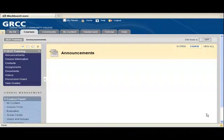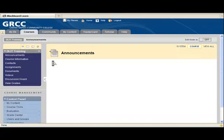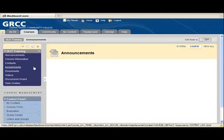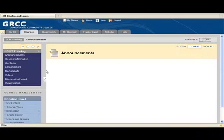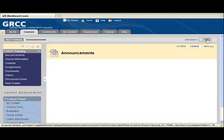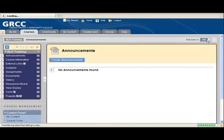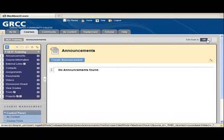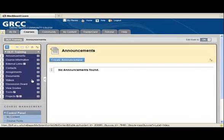I've logged into Blackboard and entered a course where I'd like to change the menu that appears here on the left. To do this, I'm going to go over to the right-hand side and make sure that my edit mode is on. Currently it's off, so I will do a left click here on top of this button, and now it's on. Notice that the look of the menu has changed a bit here.